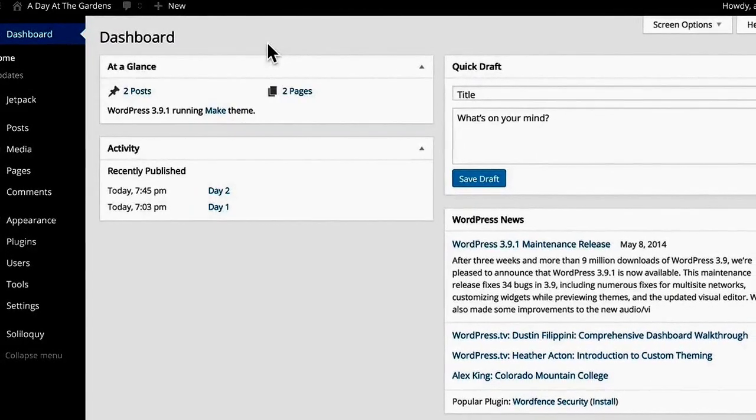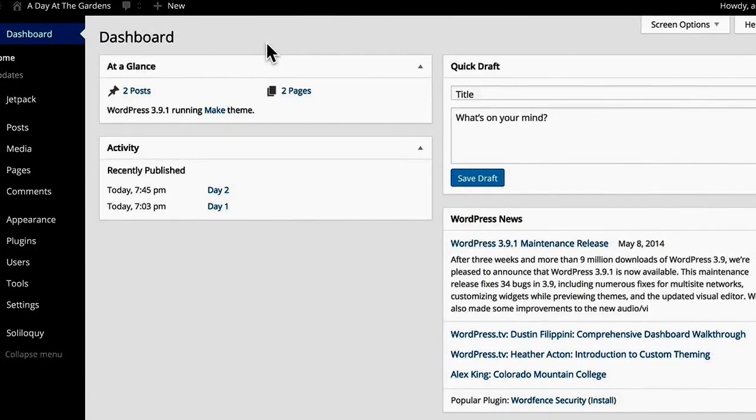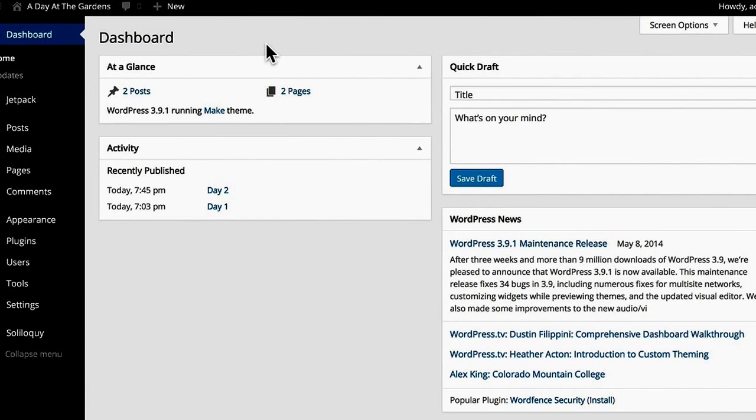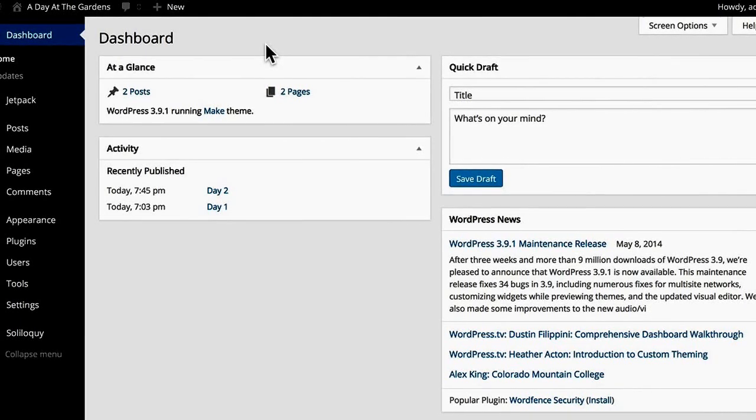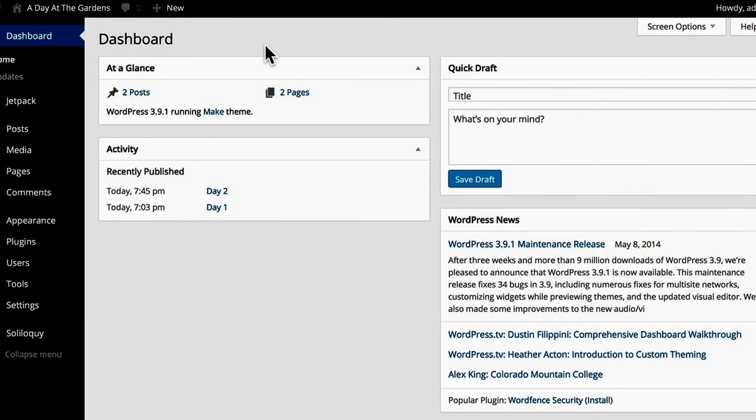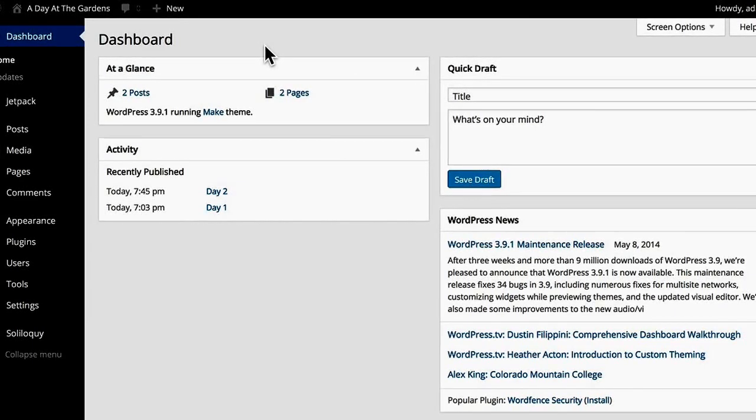In this video, we're going to take a look at making a page for an audio gallery. WordPress has some excellent audio presentation tools, and we're going to take a look at using those.